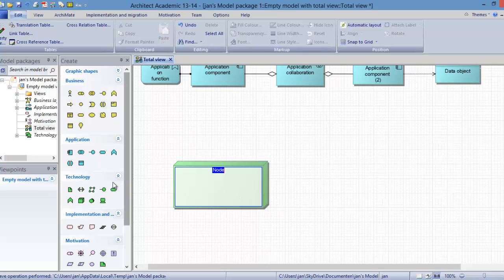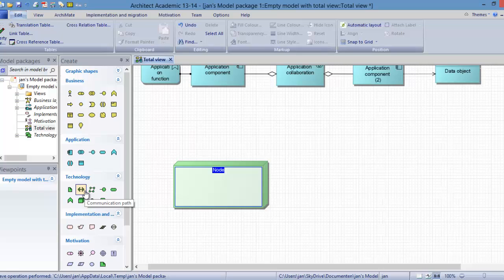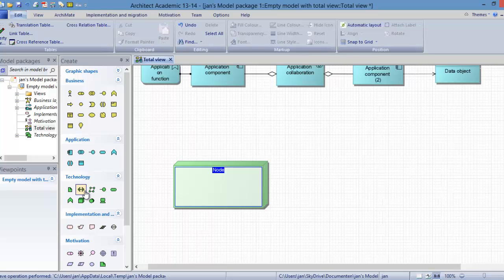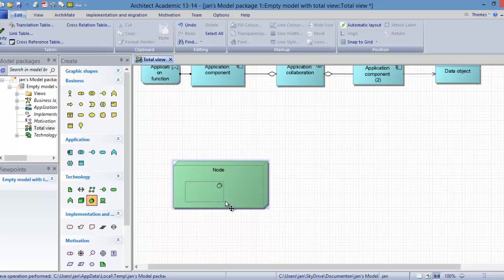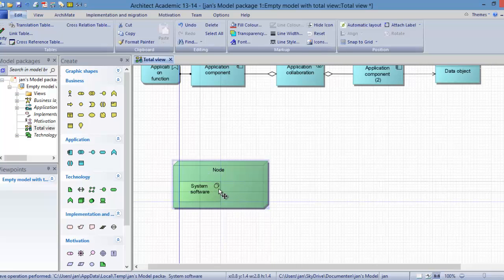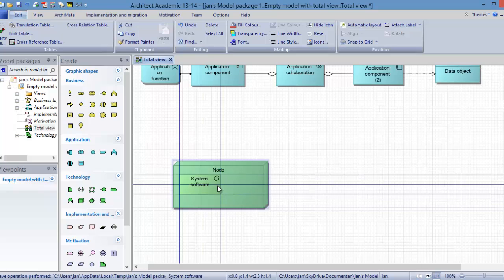We have a node and on this node there is some system software. This system software we consider as a part of our infrastructure layer. For example, Red Hat Linux operating system and a Postgres database system. So we have now modeled some system software in this node.